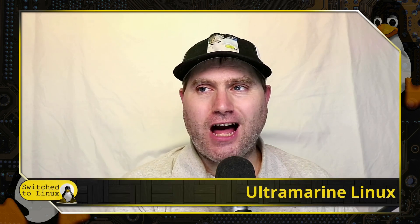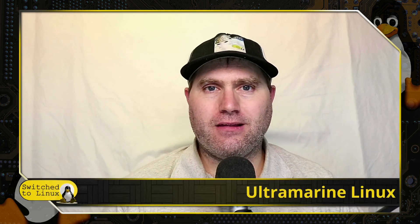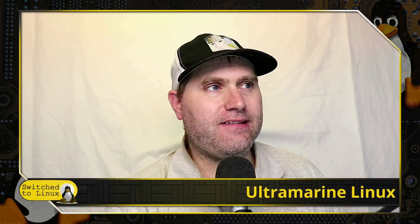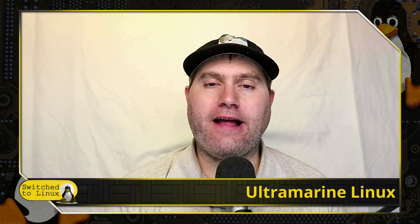Welcome back to Switch to Linux. Today we are going to have a look at Ultramarine Linux. This is a distro I have not looked at in the past.